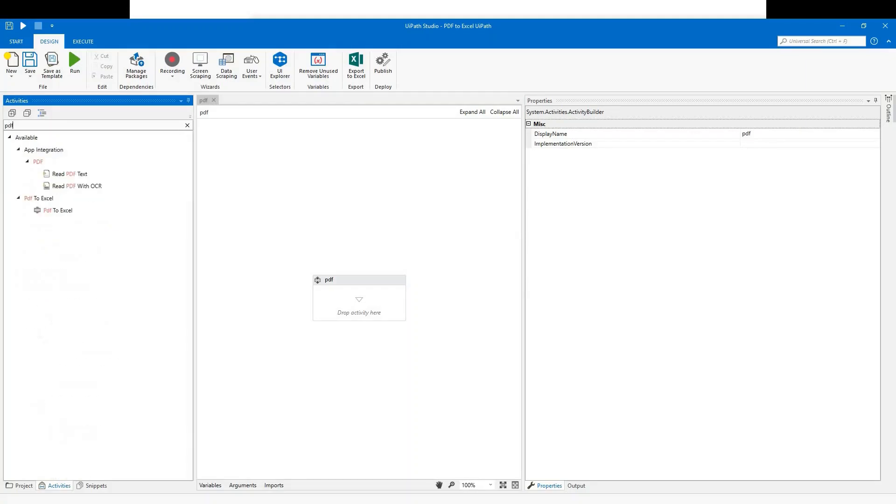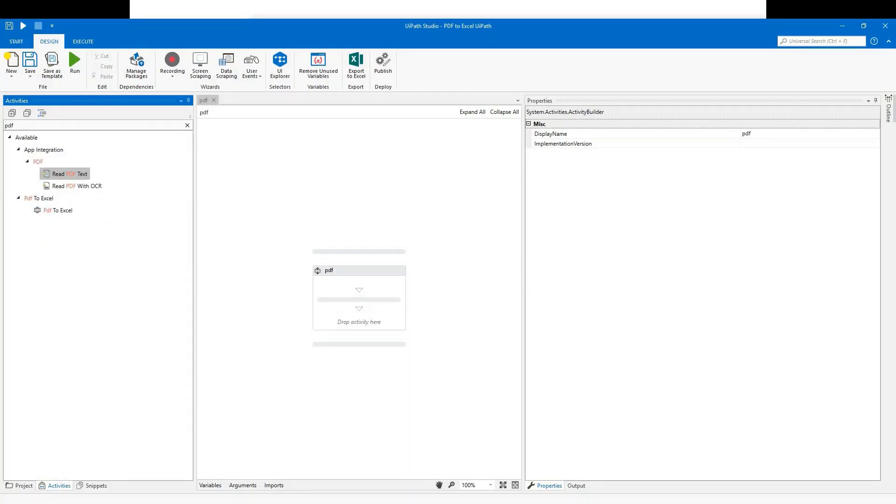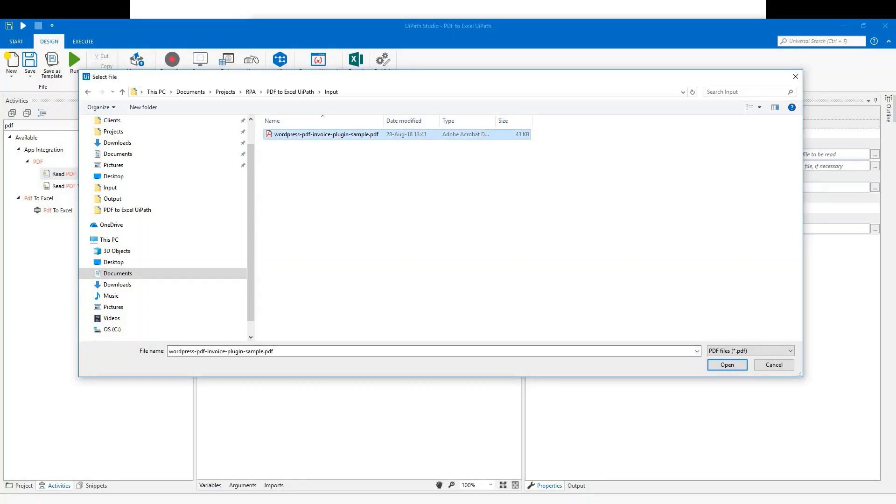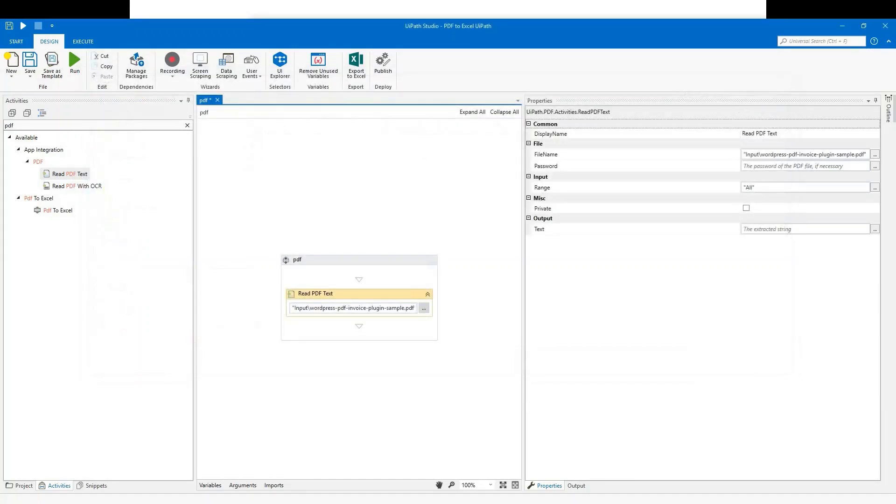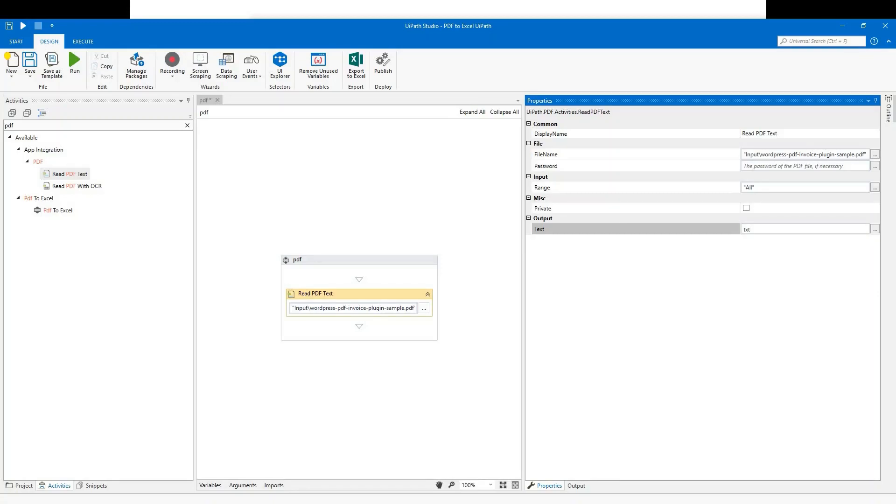We will need standard read PDF text activity from UiPath to read the text file. If you remember, there's no need for optical character recognition as the file is readable. Now set the path to the file. You will need to set the output to a string variable. Let's call it txt or you can assign it any name you like. I like giving variable descriptive names.